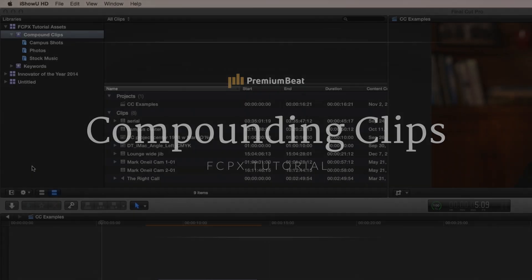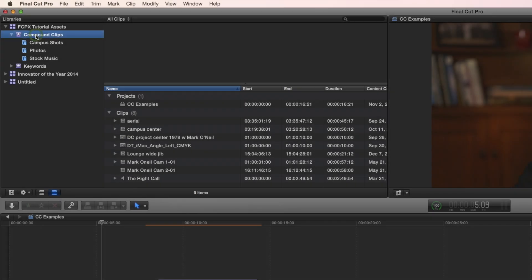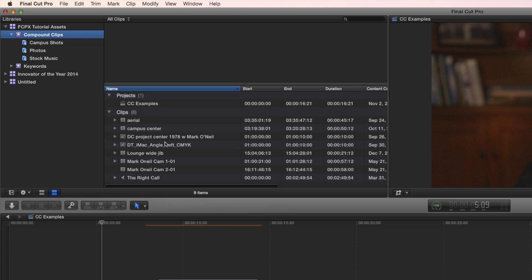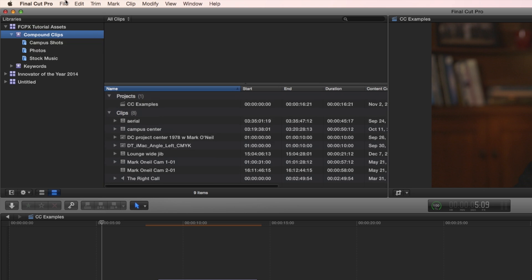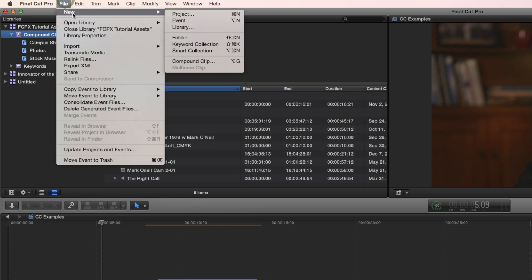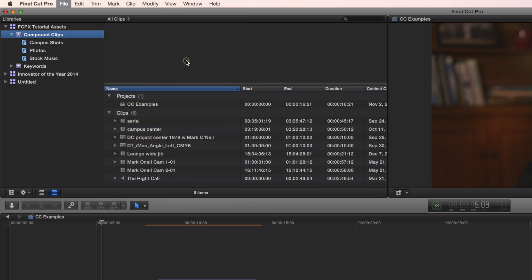So let's start with an empty compound clip. Super easy to do. Make sure that there's nothing selected here in the browser. Go up to File, New, Compound Clip.